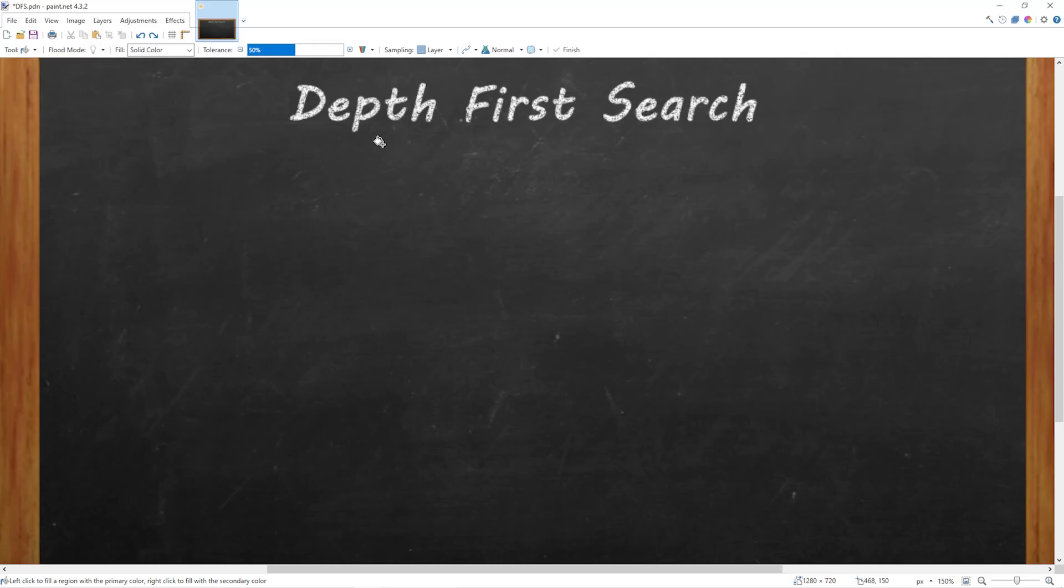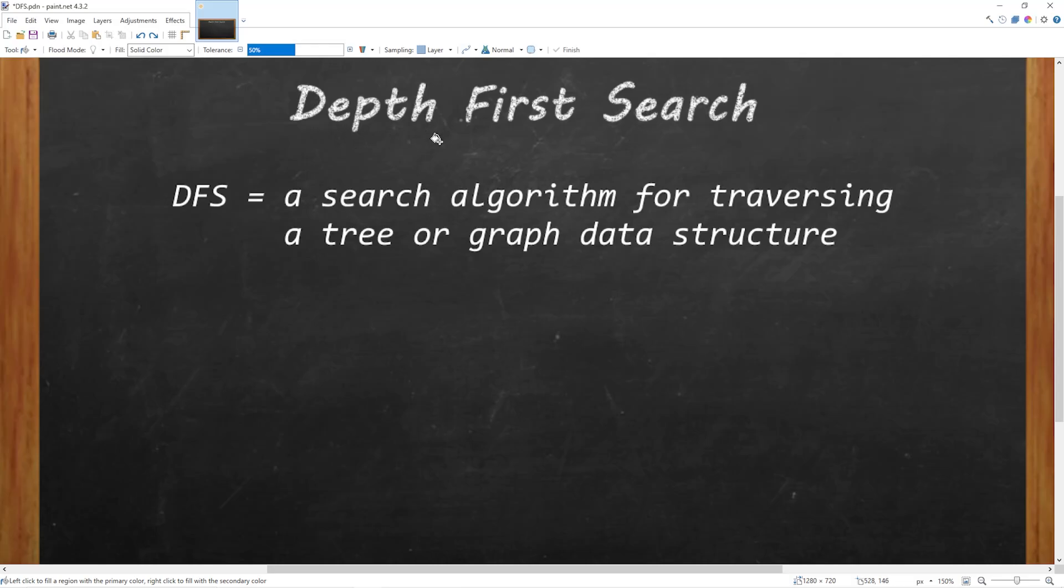All right everybody, depth first search. Depth first search is a search algorithm for traversing a tree or graph data structure.